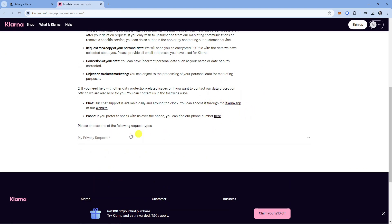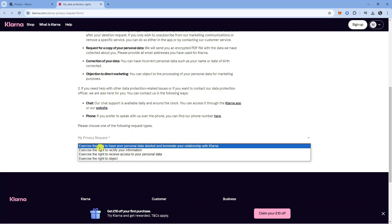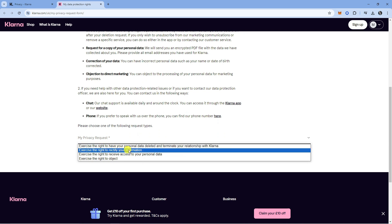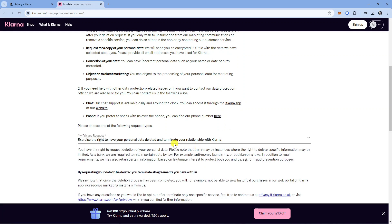You're going to see a box down here. If you click on this box, you'll get some different options. Click the option at the top, which says exercise the right to have your personal data deleted and terminate your relationship with Klarna.